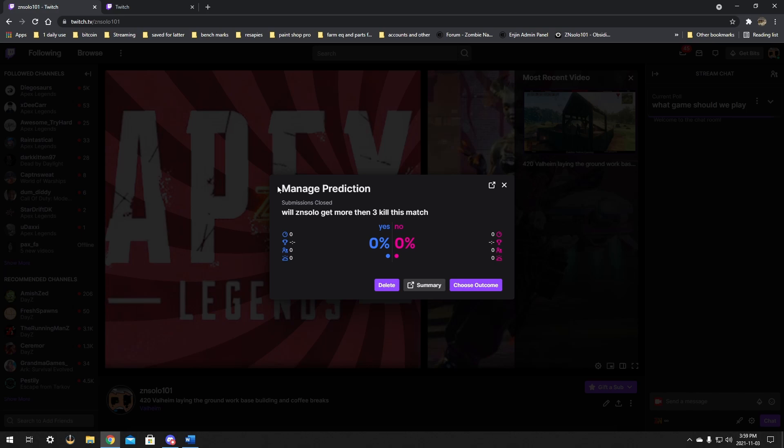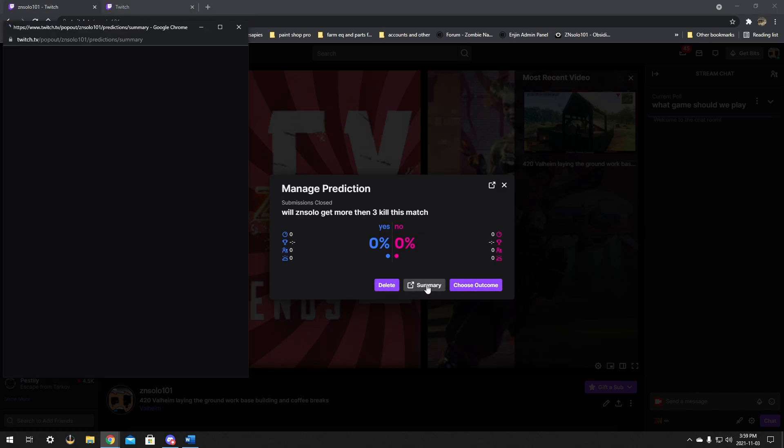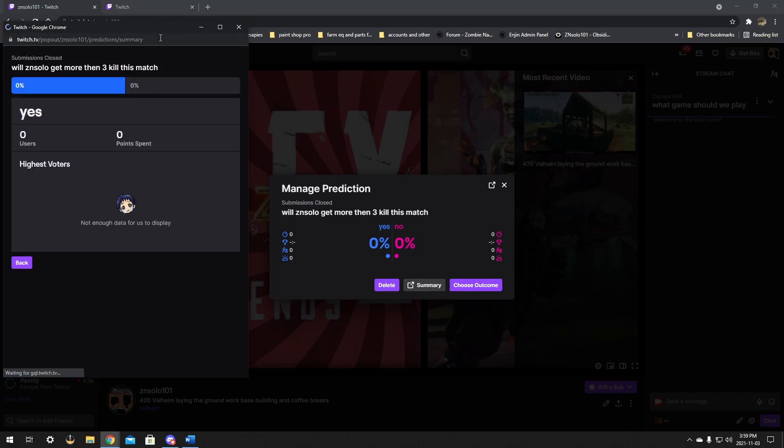Once you're in the predictions, it's going to allow you to manage the outcomes. Now this is pretty important because you have to do this after you run each one, or one of your mods is going to have to do this. And they cannot do this if they vote. So you have to have a mod that's willing to participate but not be voting.